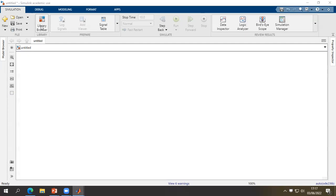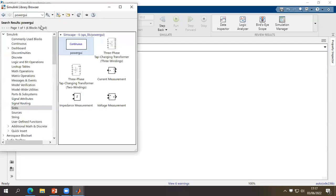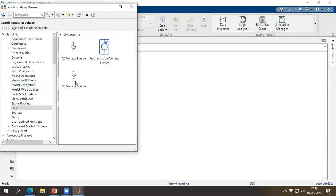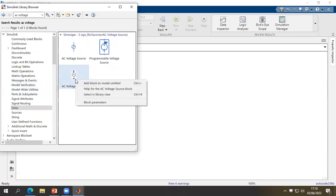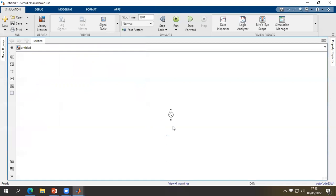Let's go to the library browser for inserting the different blocks. Clicking on library browser, the first step is the AC voltage — clicking on AC voltage, then Enter. This is the AC voltage block; click right and click 'Add to block'. To simulate a three-phase AC voltage we have to insert three AC voltage sources.